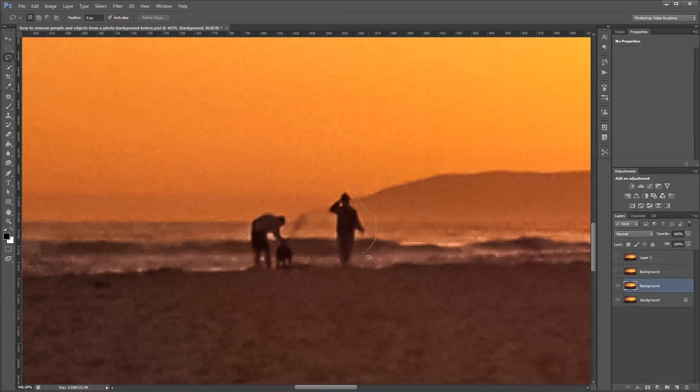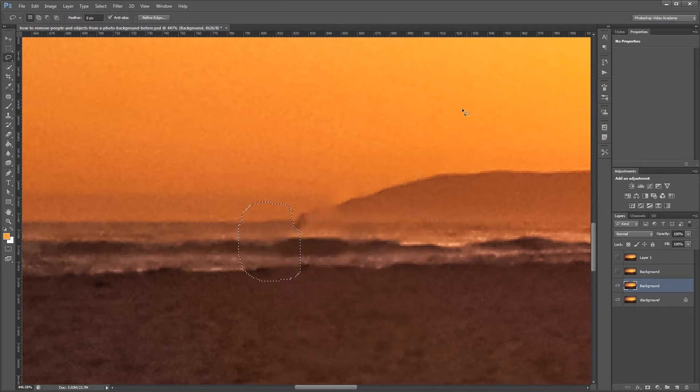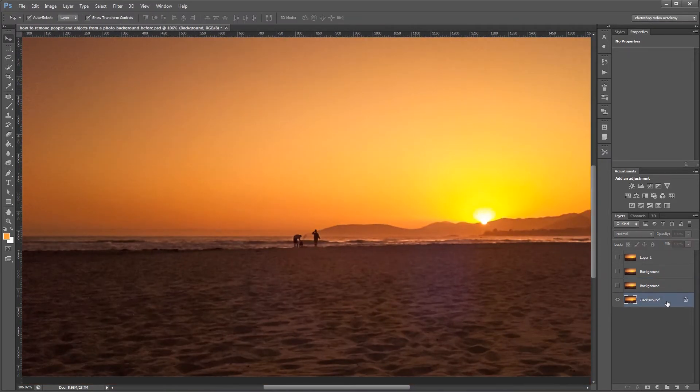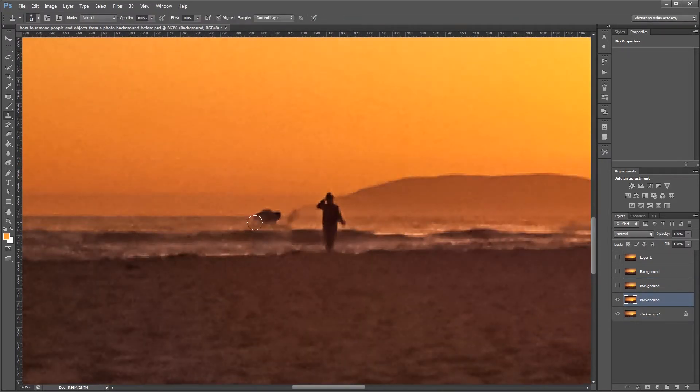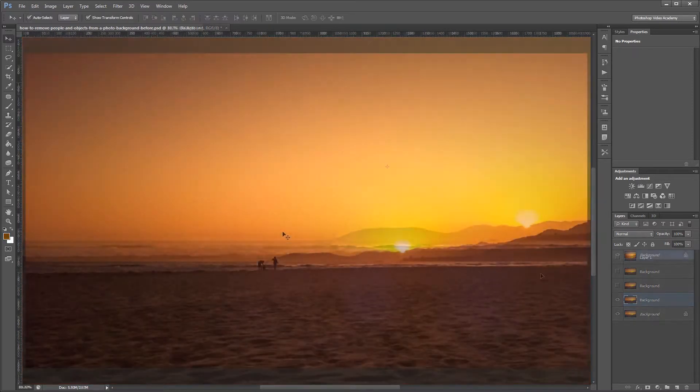You can download the project files for this tutorial to see the results of each method and have a photo to work from if you don't have one of your own. Let's get started.